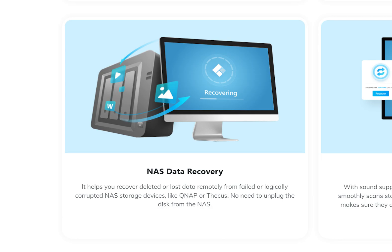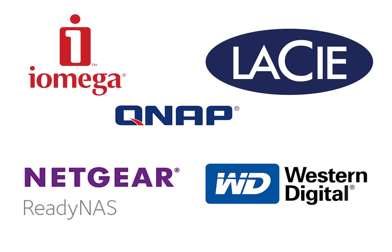This feature is highly compatible with iOmega Store Center, Lacie, QNAP, Netgear, Western Digital and other similar NAS devices.